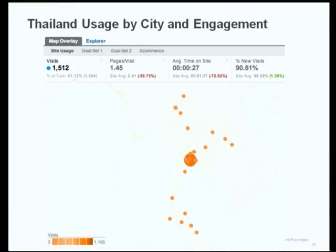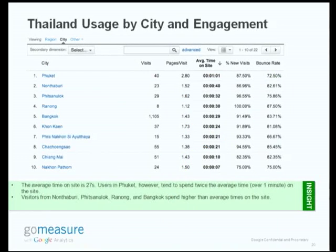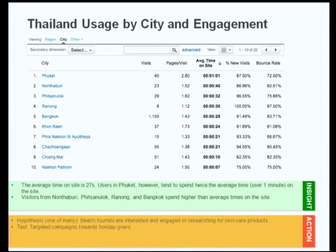It's optimized for the smartphone experience. You can see that there are different sections to browse through, the wording is large and clear, and there's even an iPhone app customized for the iPhone audience. We used analytics to look at engagement by city. This was a campaign run in Thailand, and we found that the average user spent 27 seconds on the site, but in Phuket they spent twice the average time. The insight we drew is that beach tourists in Phuket are more engaged in researching skincare products.